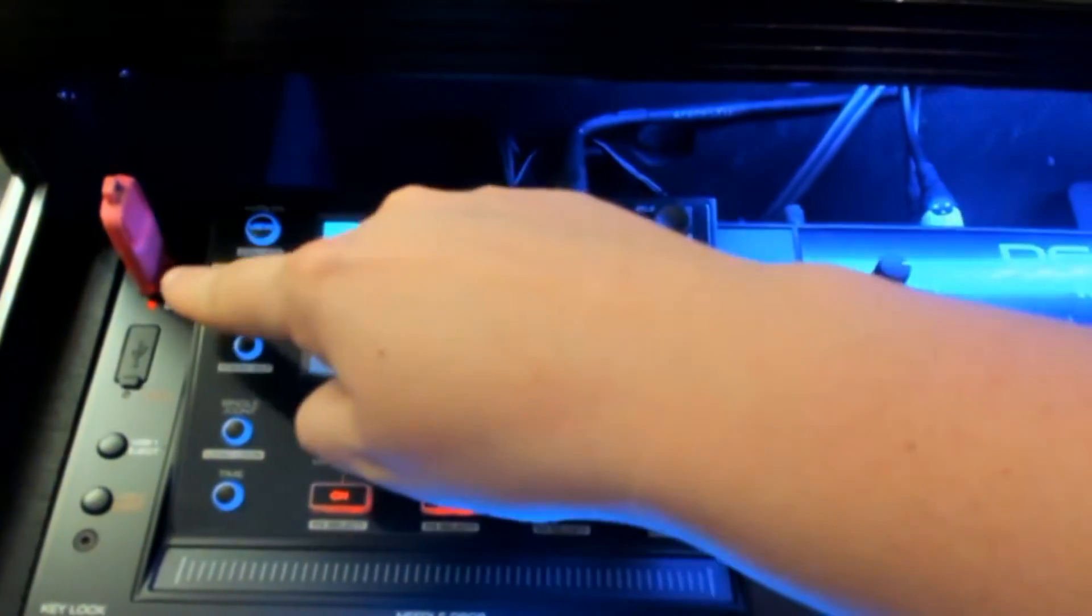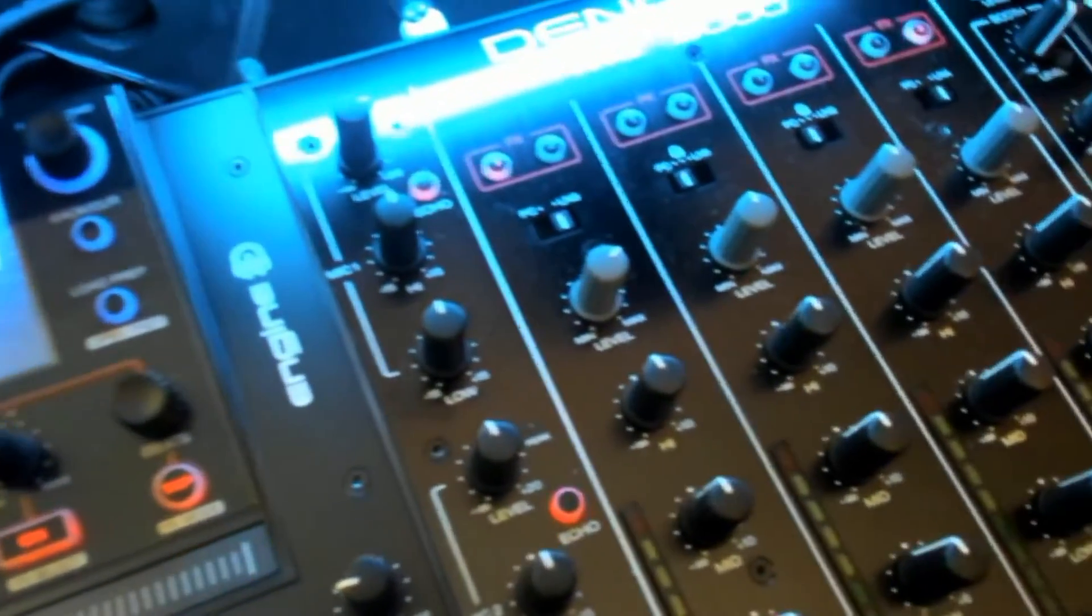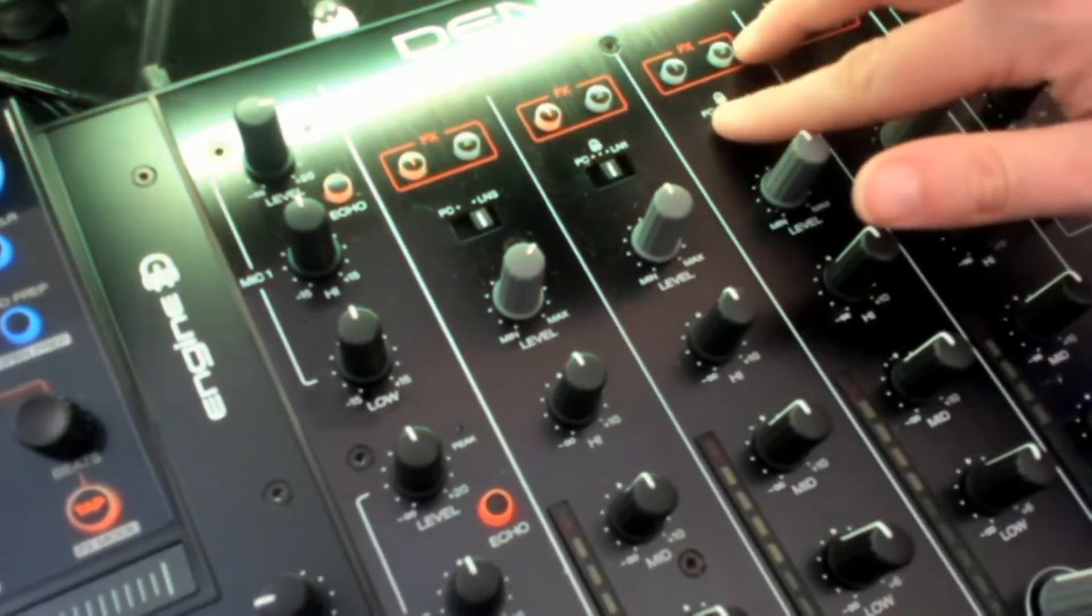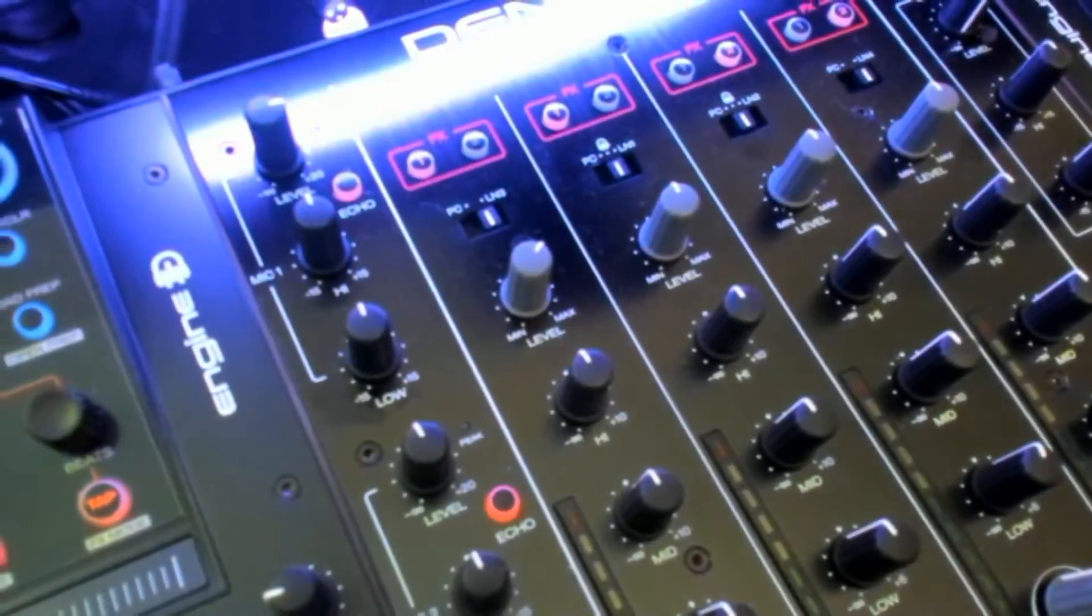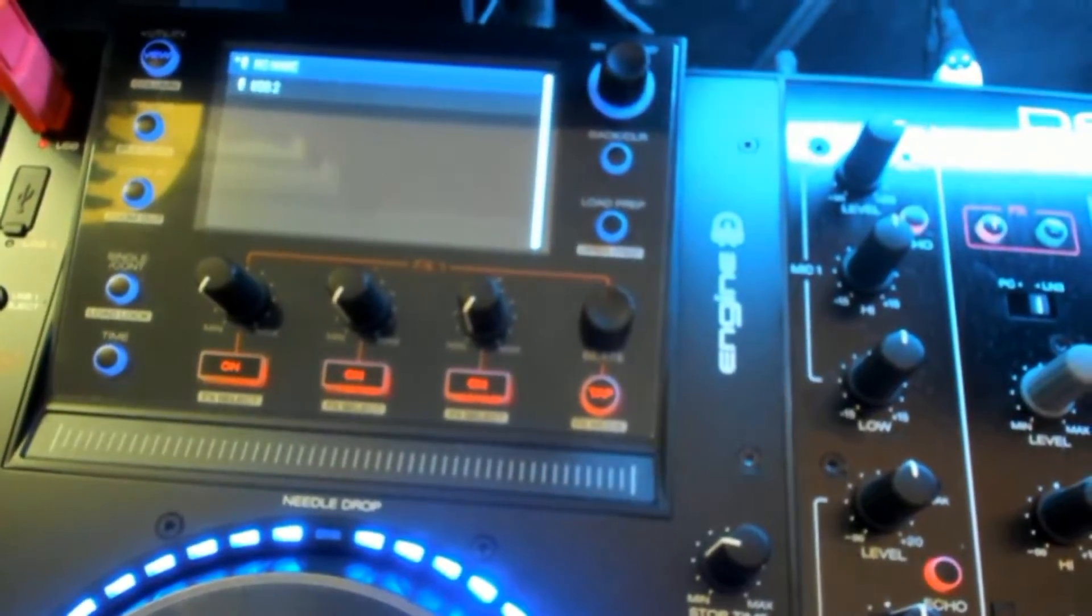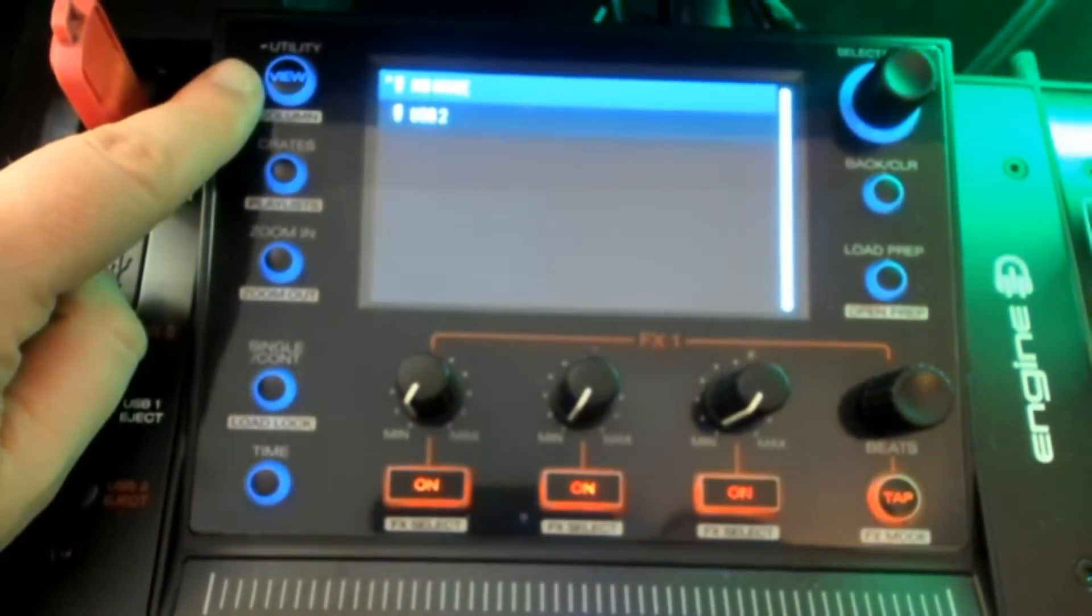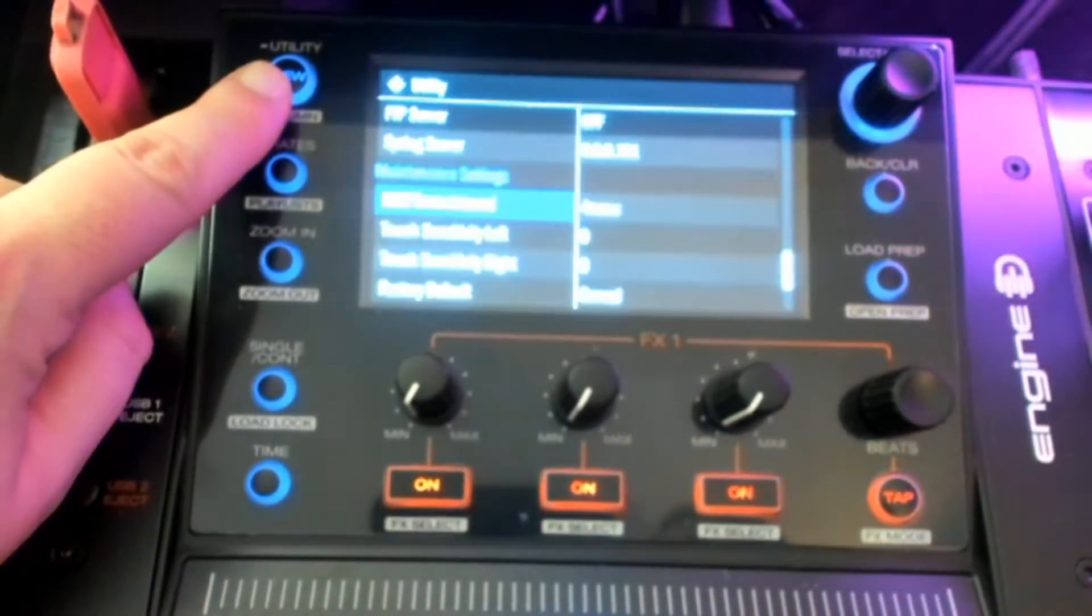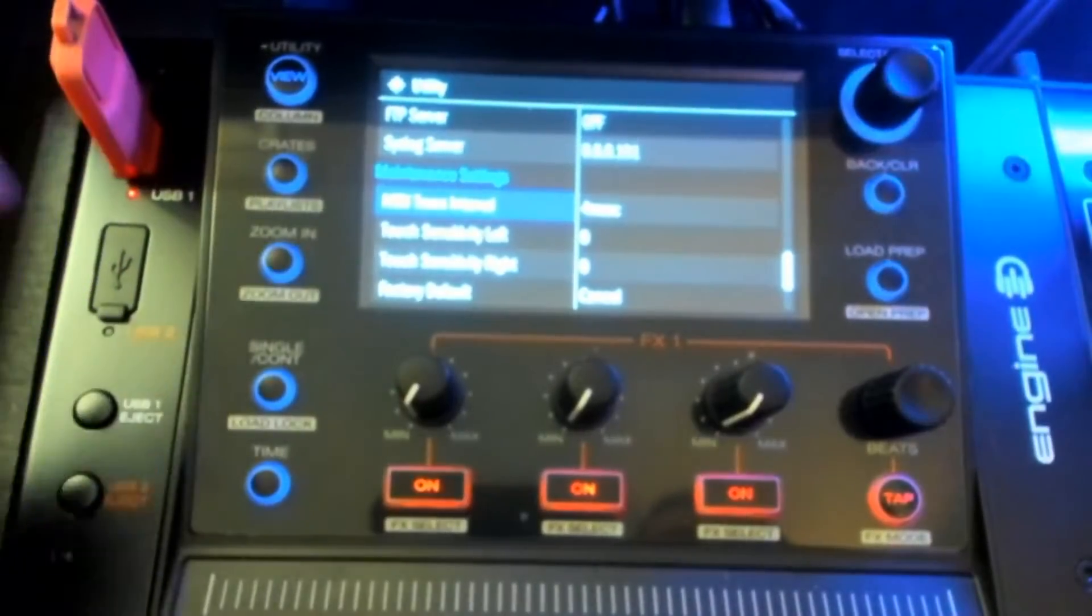So I loaded the thumb stick in and then we also have to make sure that channels 1 and channels 2 are in the centered engine position. Then you should power on the controller and your USB should show up right here on the screen. Now that we have our thumb drive inserted, our next step is to press and hold the utility view button. You're going to hold this until the utility menu pops up.